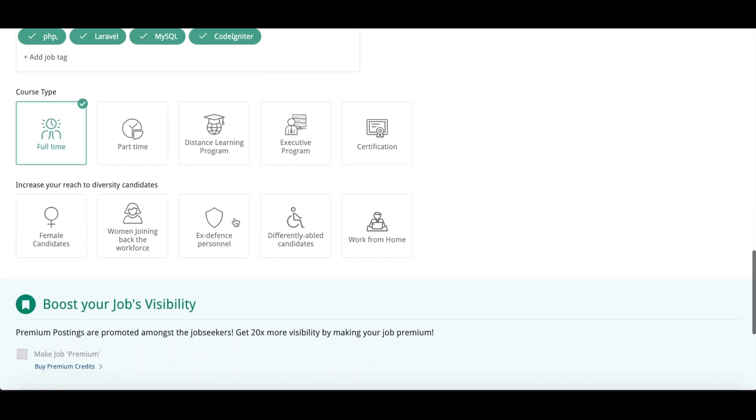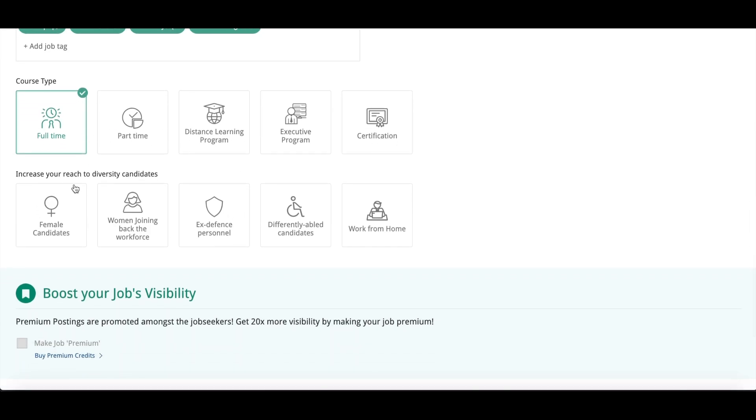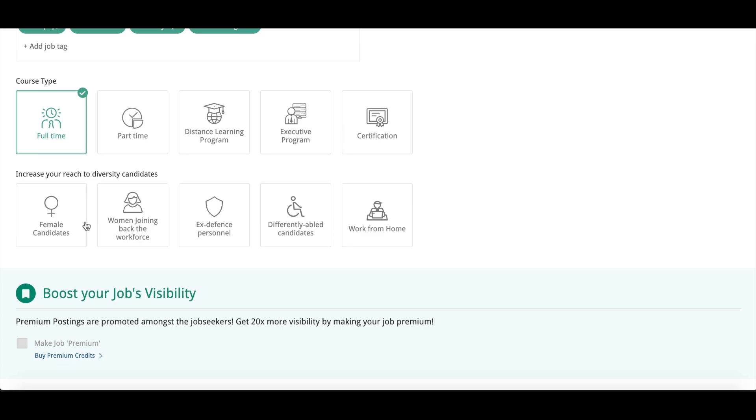And after that, Increase Your Reach to Diversity Candidates. If you are wanting to choose different candidates like female candidates or ex-defense personnel or work from home, any of the category you want, you can choose from these. Or you can skip this step also.